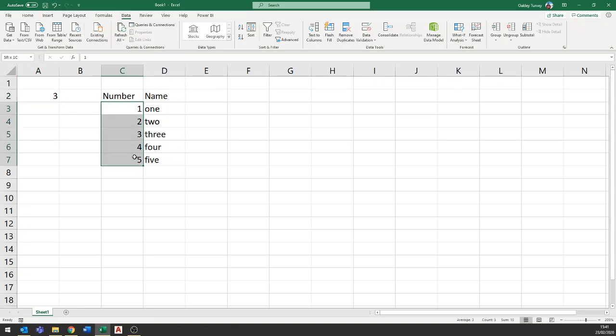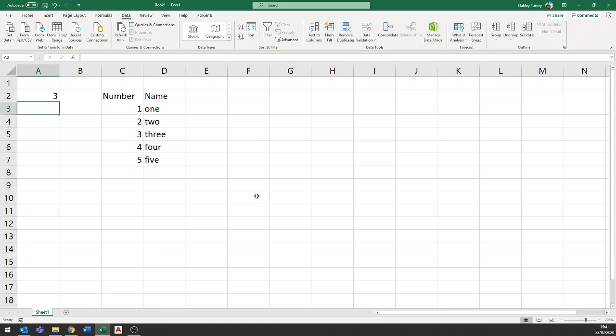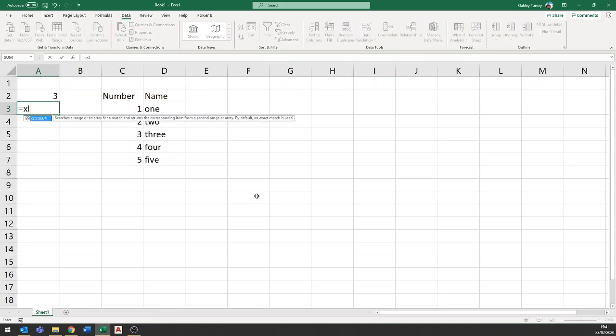I'm going to be looking up from this list of things here and I'm going to return the answer from this list here. So fairly straightforward equals XL tab to get the XLOOKUP. What do I want to look up?